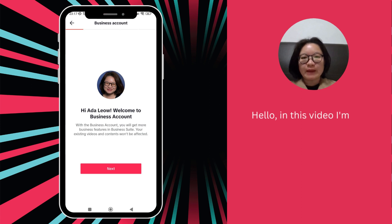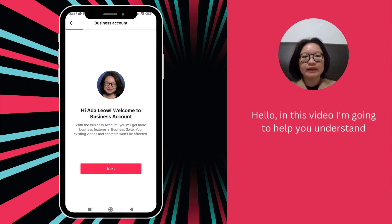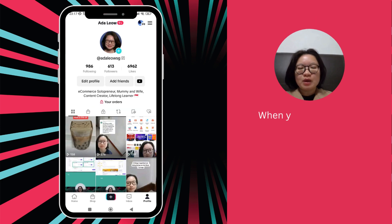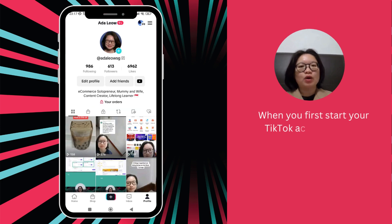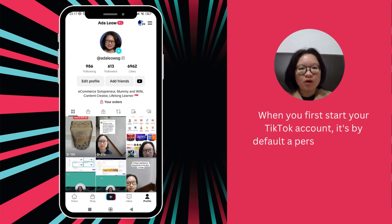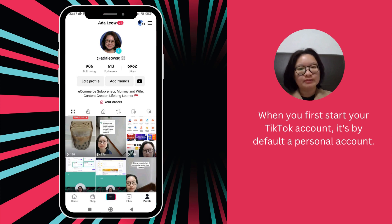Hello. In this video, I'm going to help you understand TikTok Business Account. When you first start your TikTok account, it's by default a personal account.